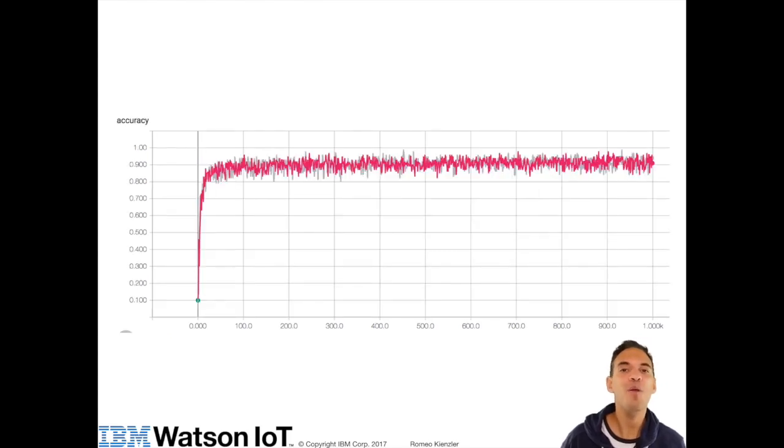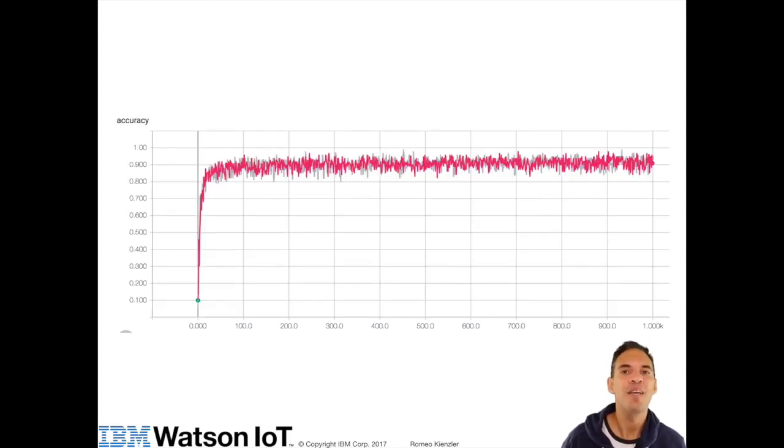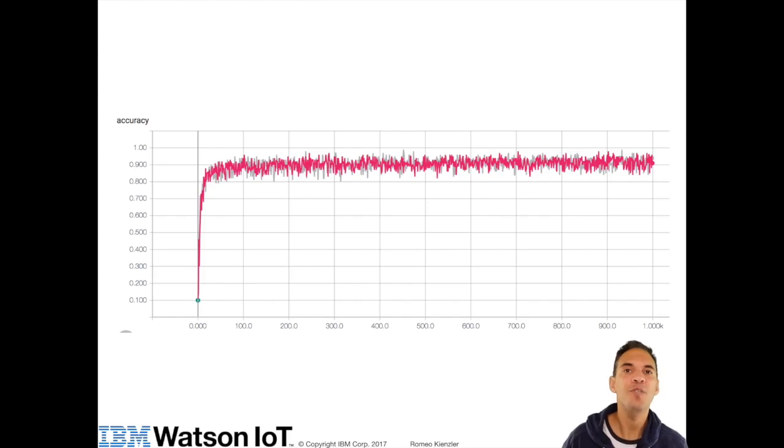Another maybe even more important measure is accuracy. Here we see accuracy over training iterations. And as loss goes down, we should see accuracy going up.